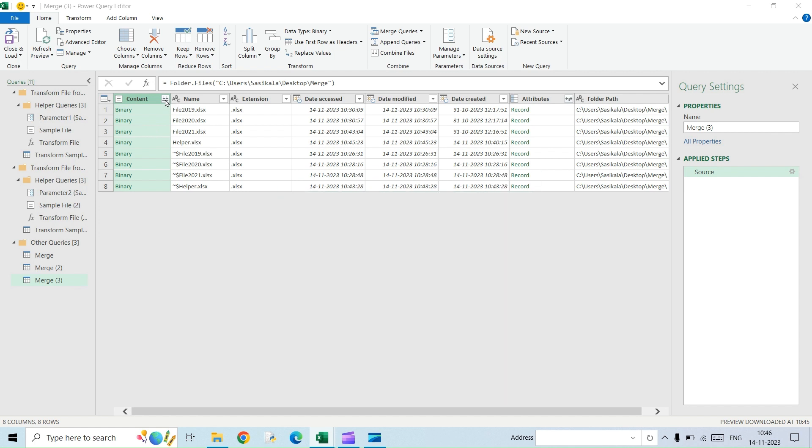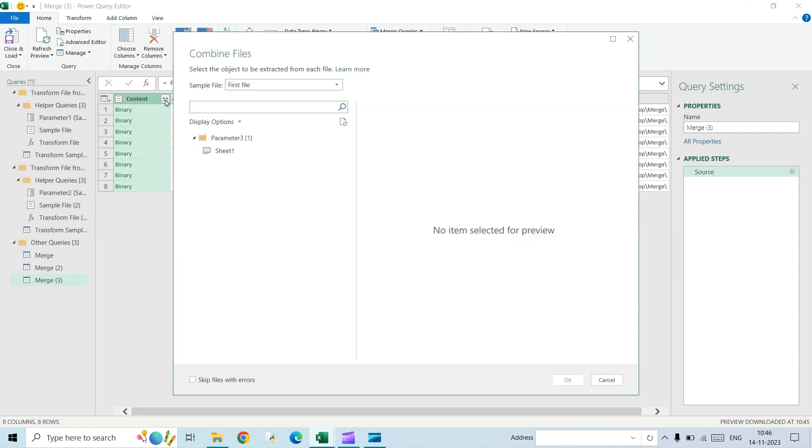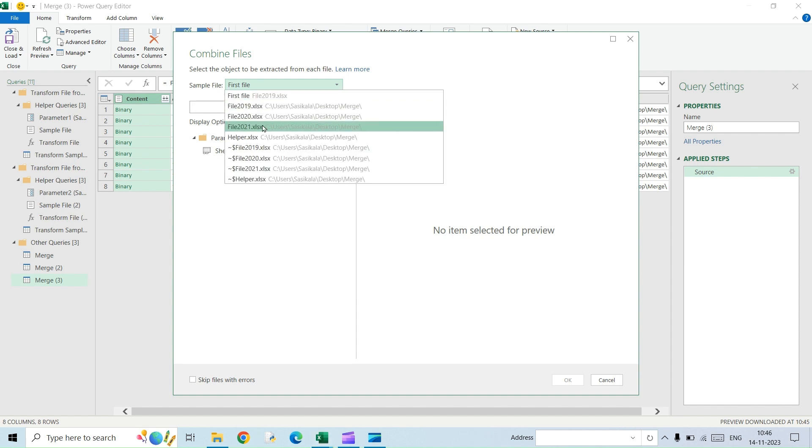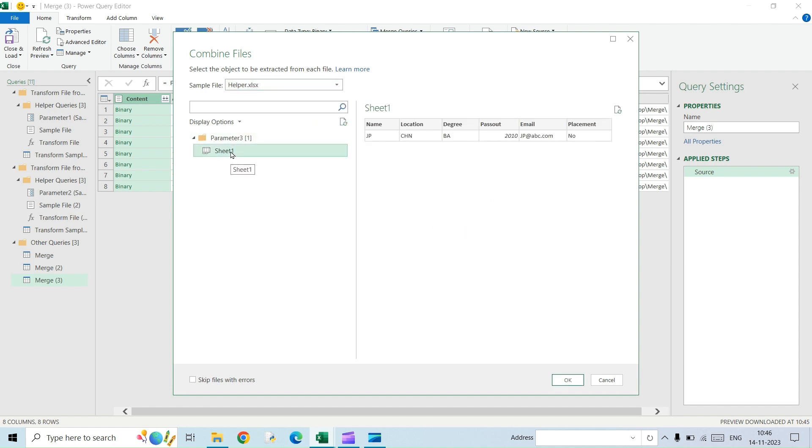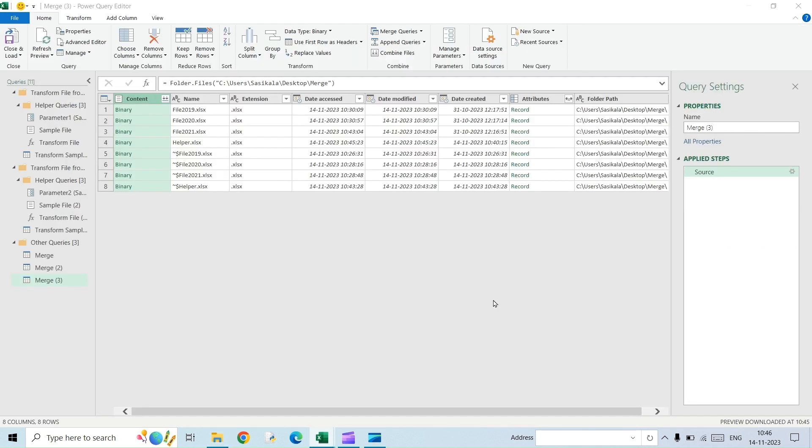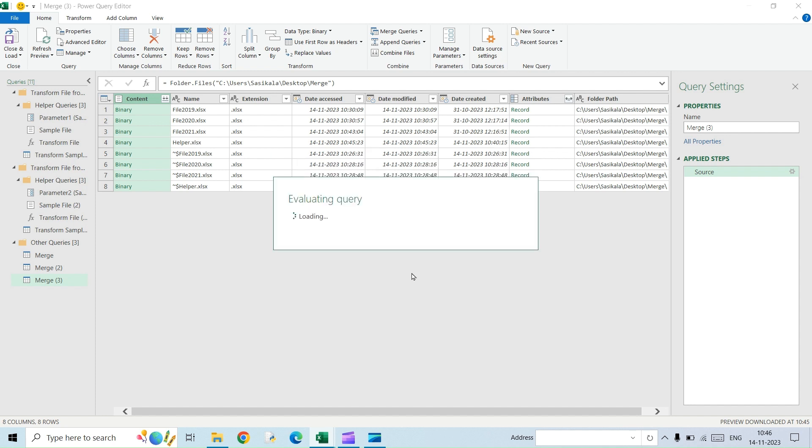But here we will not convert anything into a table. The data will be as such and then we are getting into the Power Query, and this is where we are going to make a slight modification to the previous steps that we were using. By default, it will show the first file, the 2019 file that is on the top of the folder. But instead of that, here I'm going to select the helper file and then click on sheet one. It will give you a preview data. So if you remember, this is the data that we had in the helper sheet. Now I'm going to click OK.